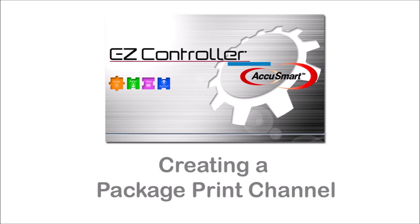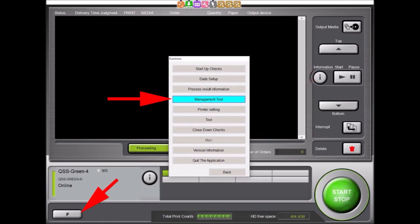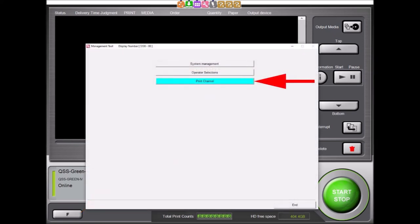Now that our new template has been created, we need to create a print channel that can utilize our new package print template. To create a package print channel, we will first select the F button from the main display, then select the Management tool. In this display, select the Print Channel button.